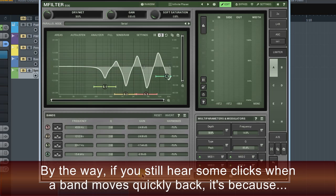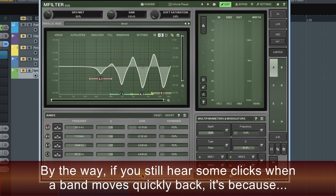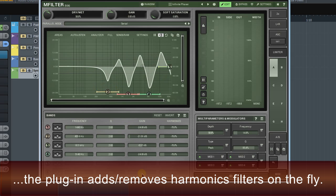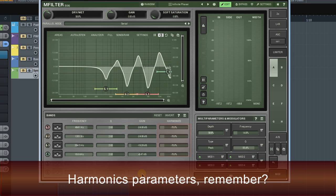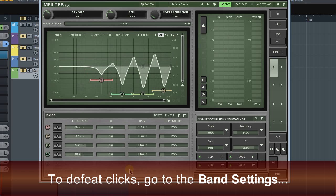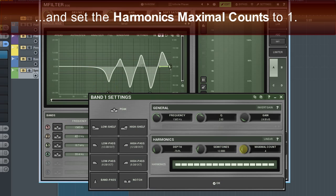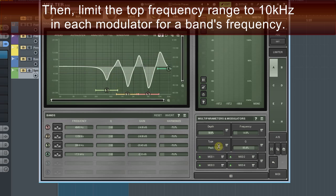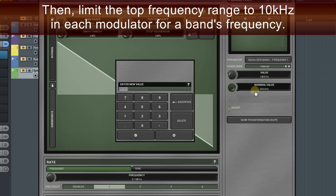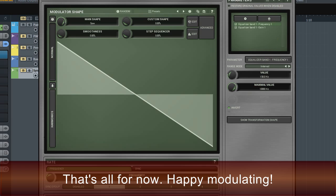By the way, if you still hear some clicks when the band moves quickly back, it's because the plugin adds and removes harmonics filters on the fly — remember the harmonics parameter? To defeat clicks, go to the band settings and set the harmonics maximal count to one. Then limit the top frequency range to 10 kHz in each modulator for the band's frequency. That's all for now. Happy modulating.